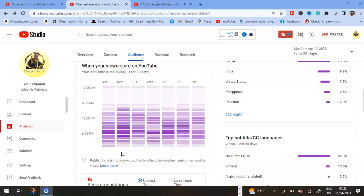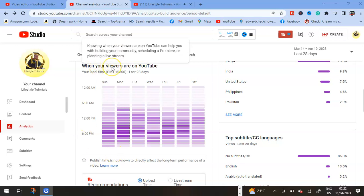Welcome to Lifestyle Tutorials. Today I'm taking you through when is the best time to upload a video on YouTube. When are your viewers on YouTube? These metrics assist you to know when your viewers are on YouTube and can help you build your community.